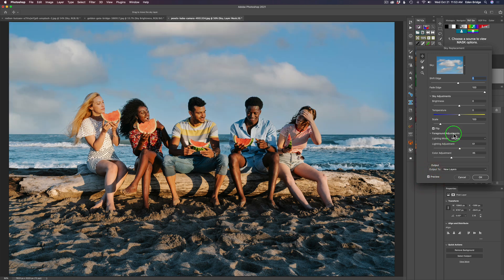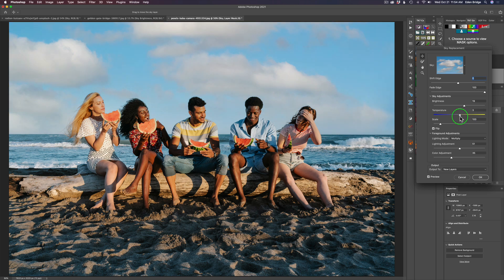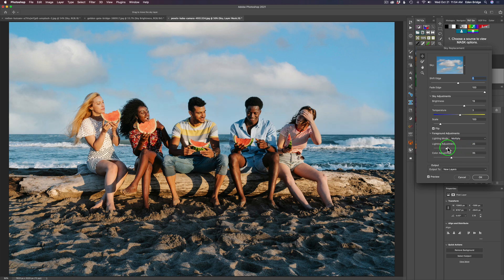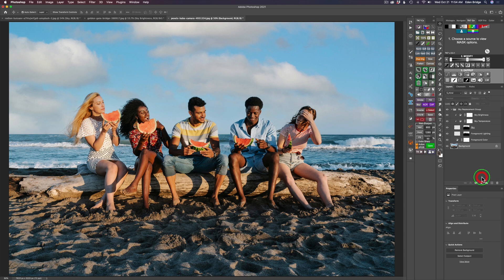The original sky was pretty light, so I'll go to Sky Adjustments and lighten up the sky just a little to match the scene. For Temperature I'll warm it very slightly to the right. Scale looks good. I'll leave it in the Multiply blend mode. For Foreground Lighting, moving right darkens and left lightens — I'll lighten the foreground just a little bit. For Color Adjustment I'll move it slightly to the left and click OK.